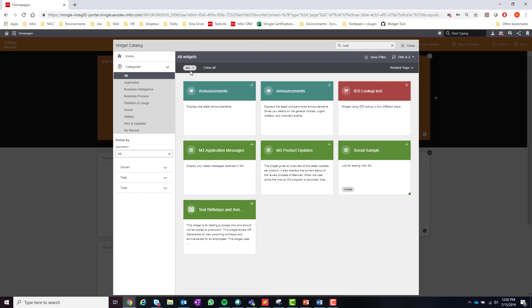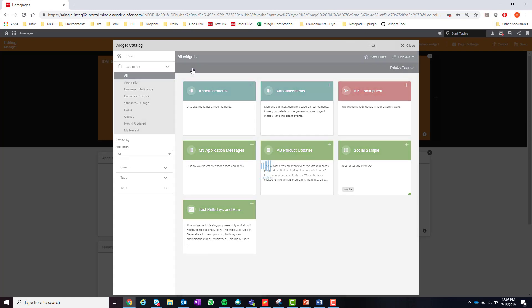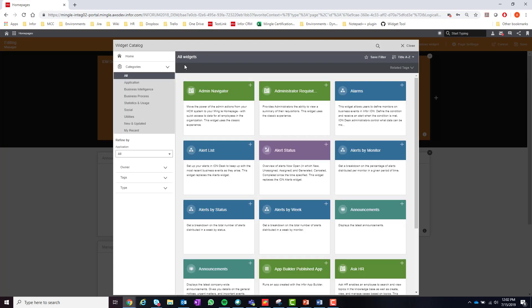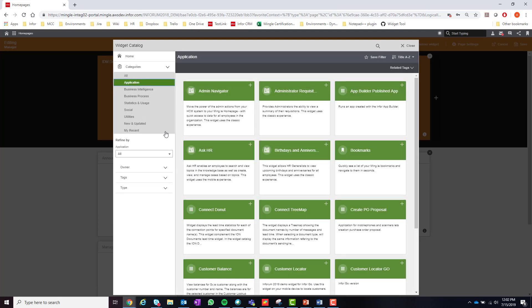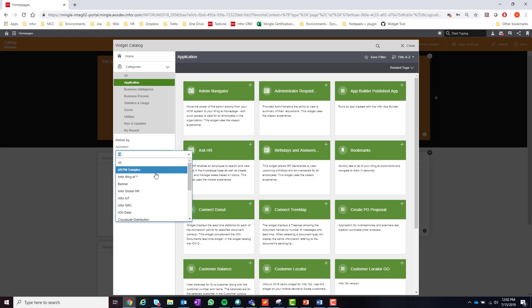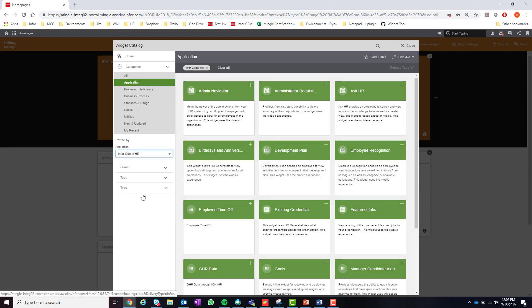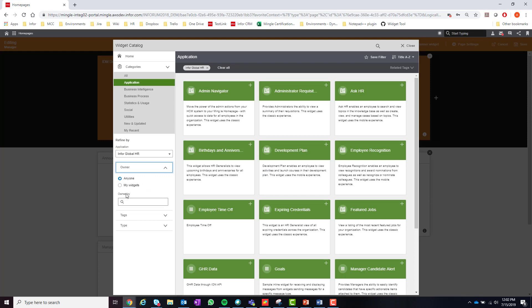If the user does not know the exact name of the widget they can always find the widget by using the filtering options on the left hand side of the widget catalog. They can filter by category, by application, by the owner of the widget, by the tag, or by the type whether it is standard or published.